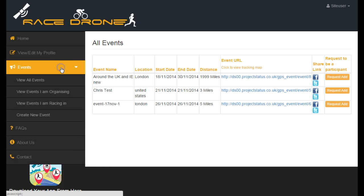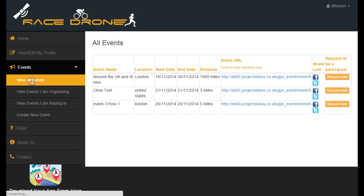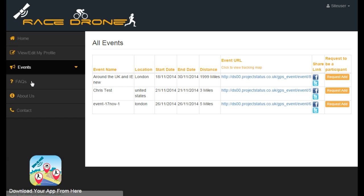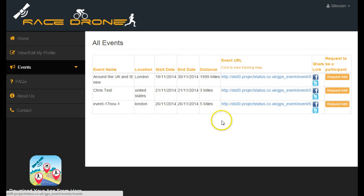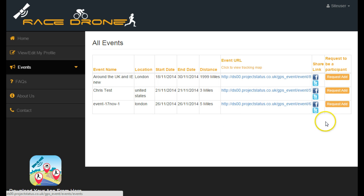If you click on Events, then View All Events, it will take you into this view here which lists all of the events, their location, their start and end date, the distance of the event, a tracking link, and also a place for you to share the link on Facebook and Twitter.